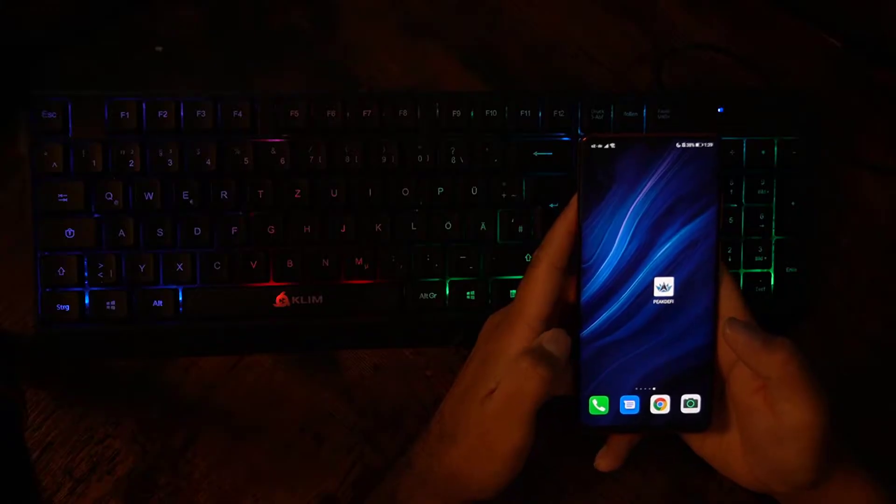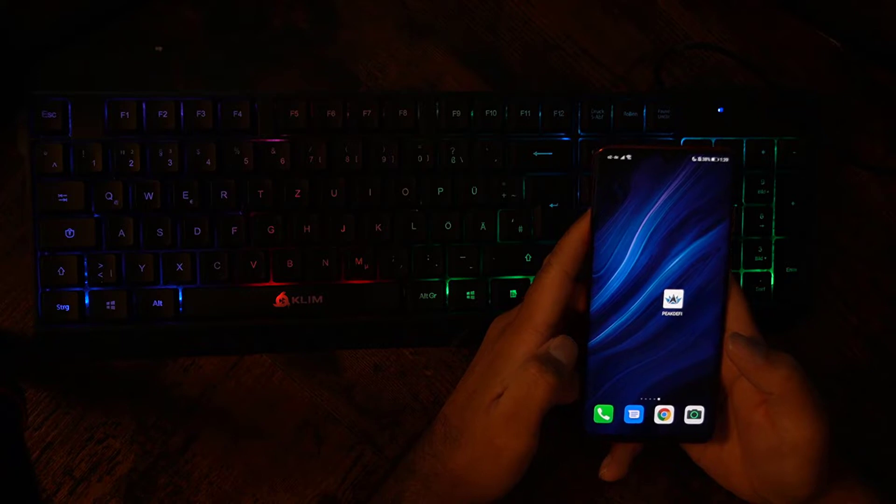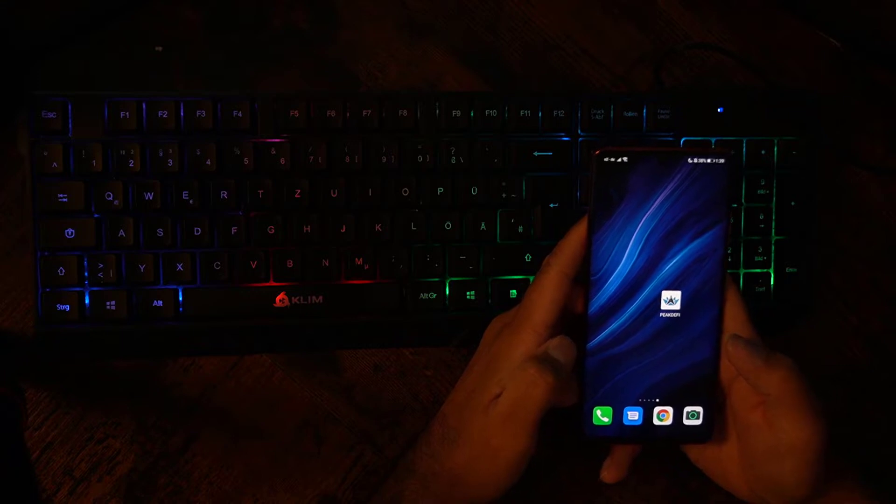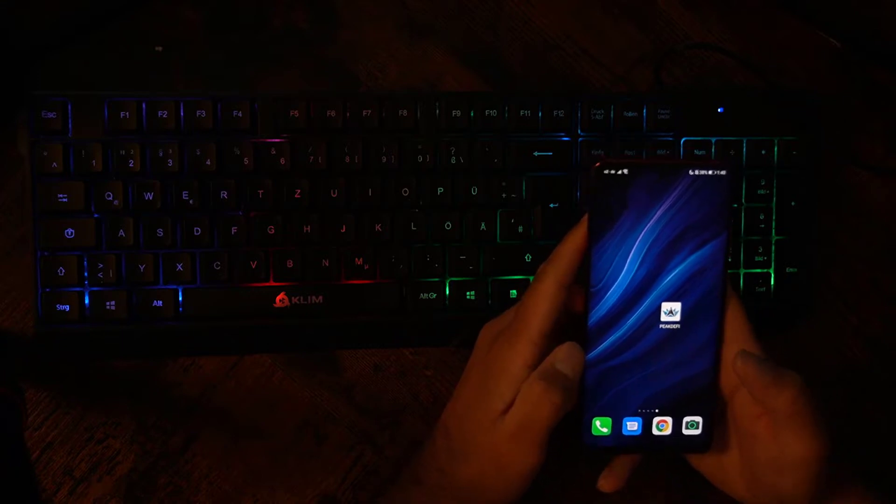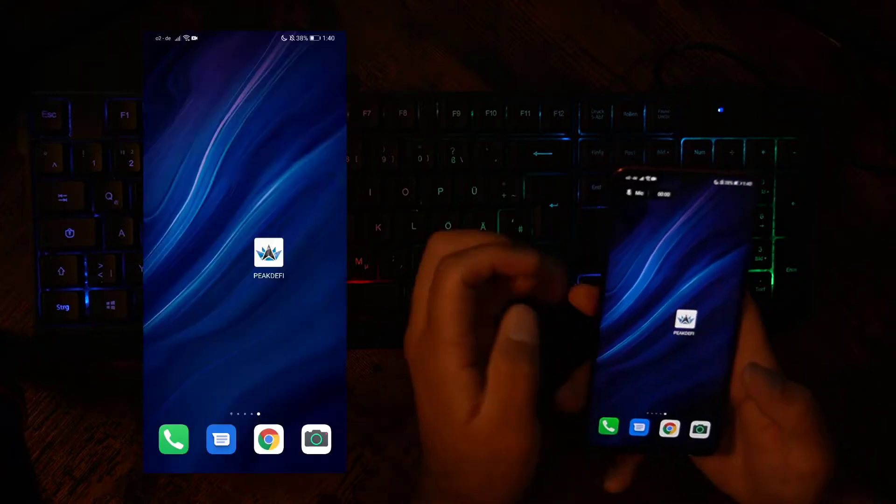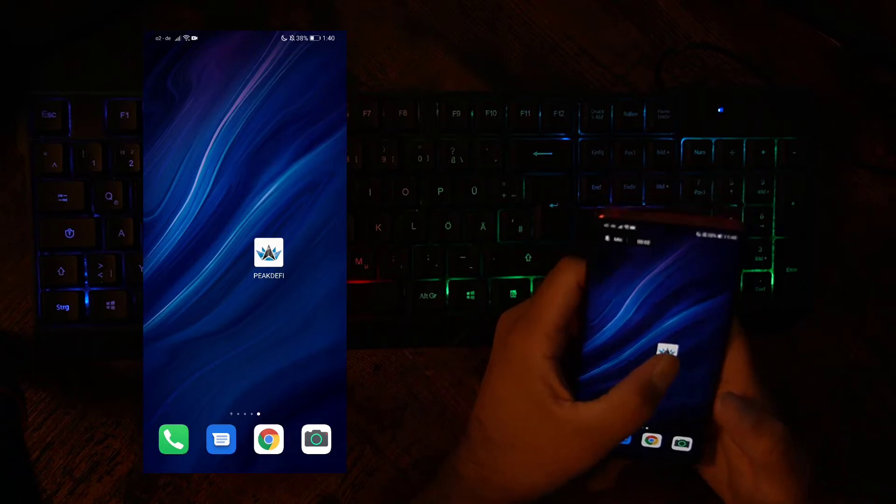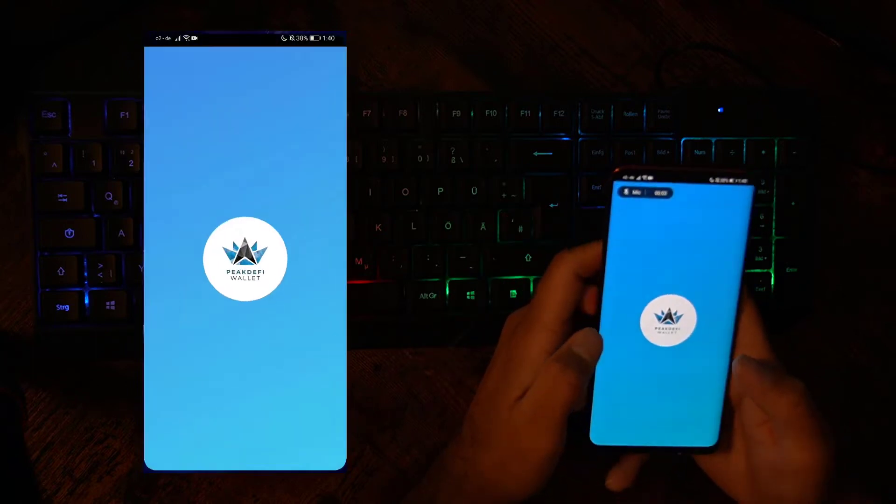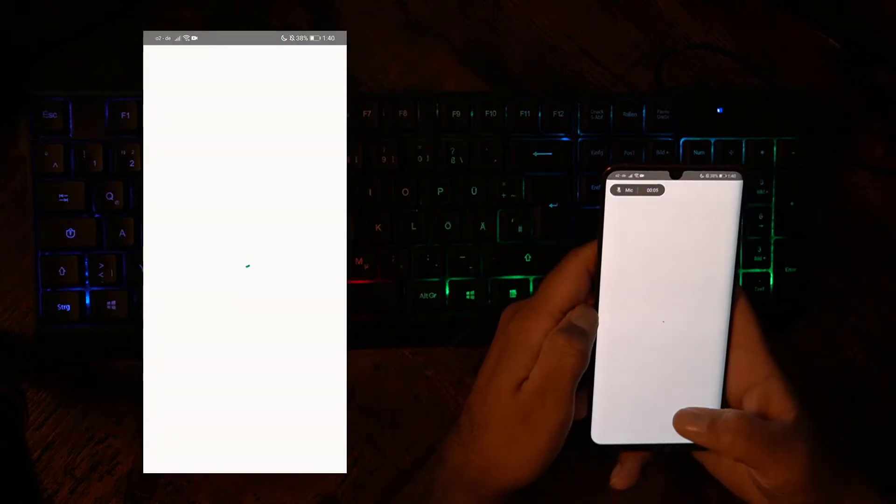Let's not waste any more time and jump right into it. I'm going to show you the new functions now, but before I do that, let me hit the record button. Okay, recording started. Now I can show you the Peak DeFi Wallet app with the new function.